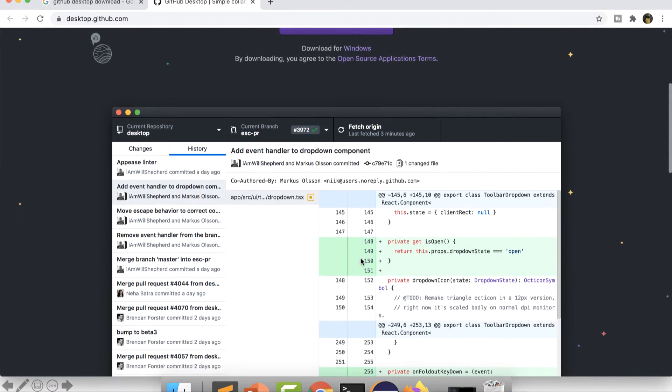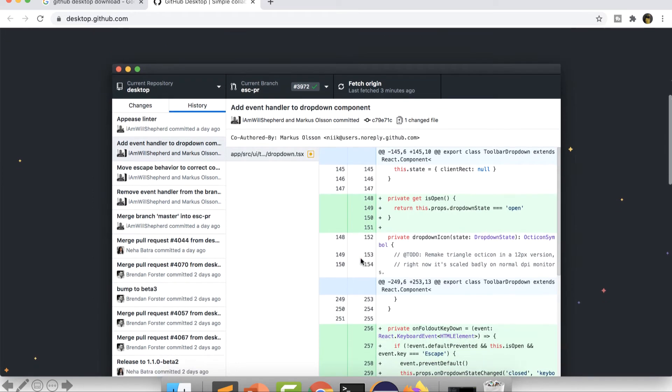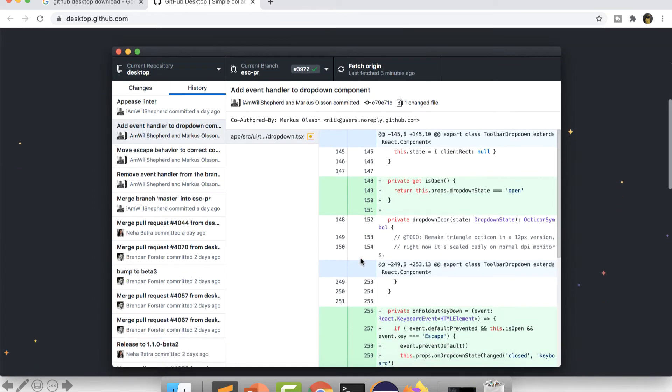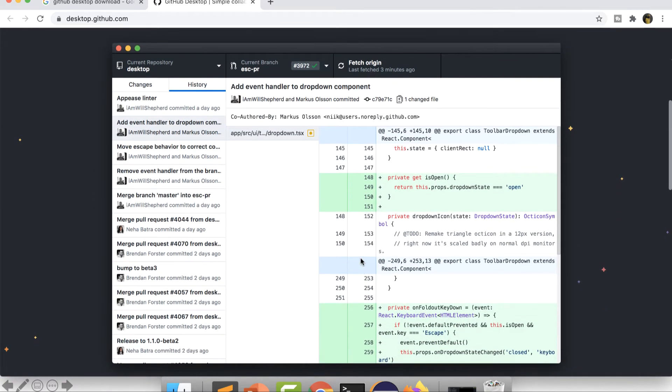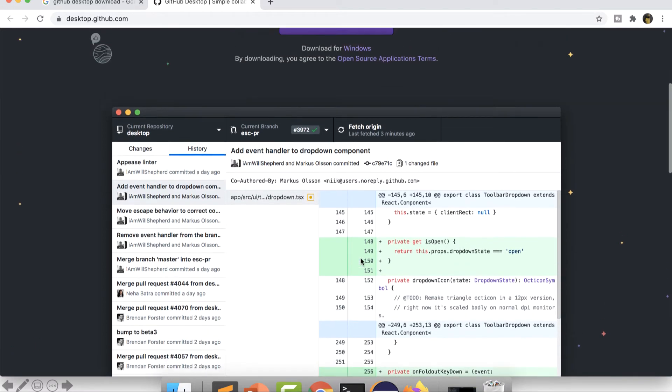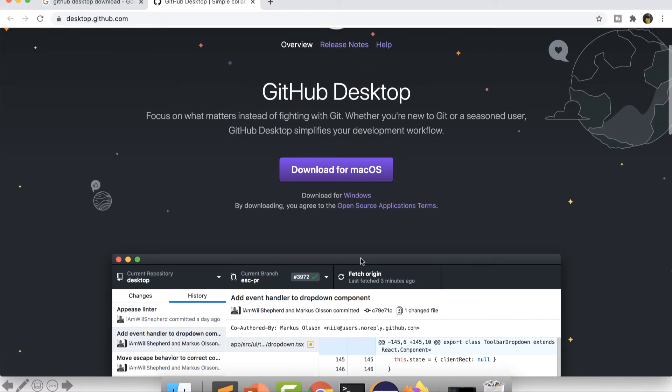If you scroll down, you can also see a bit of detail about how exactly this UI will look like in the new GUI interface, that is the GitHub Desktop. So let's get started. I will click on the download for macOS link.